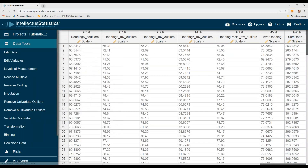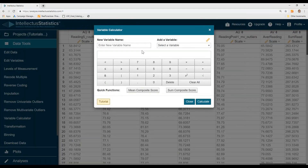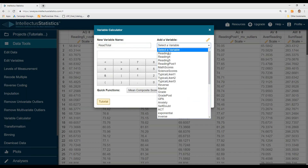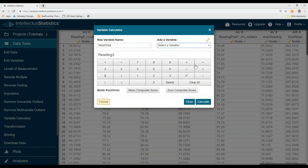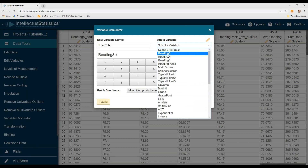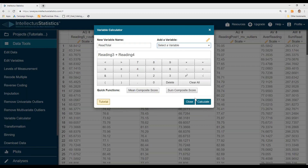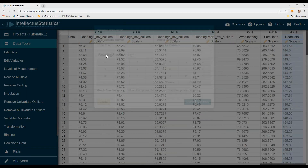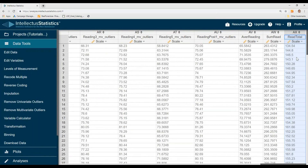The other way is to do it manually — though it's not so quick. For example, enter a name like reading total, then add the variables one by one, hit add for each one, and then hit calculate. It will do whatever you told it to do — in this case, just add reading three and four.